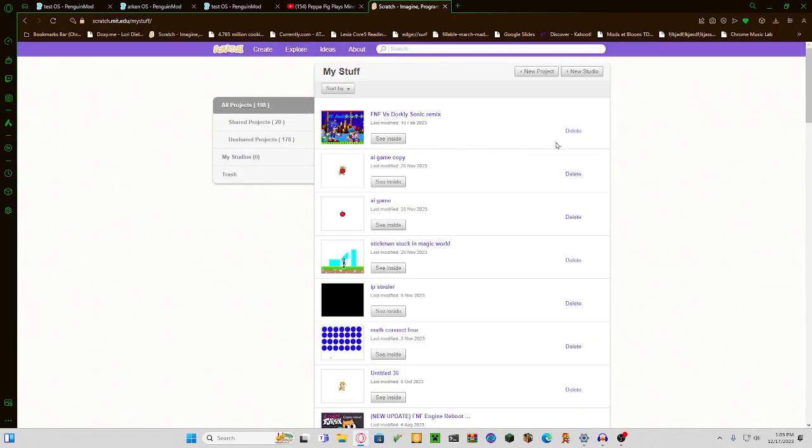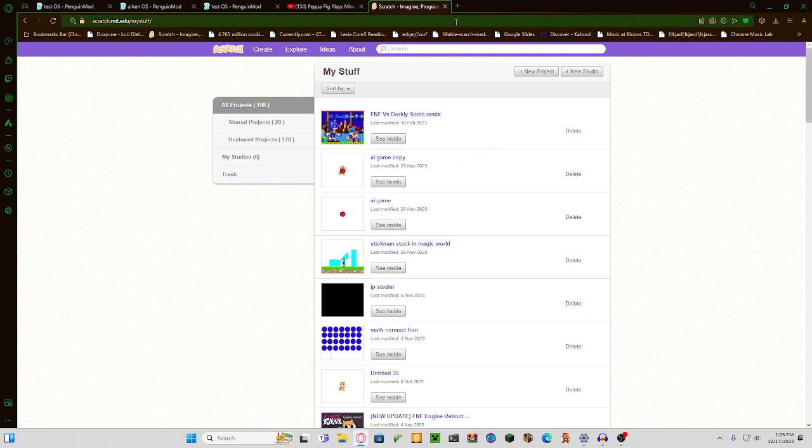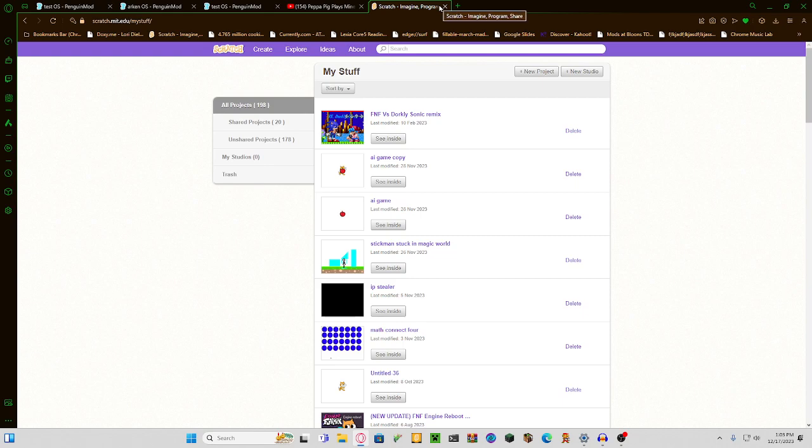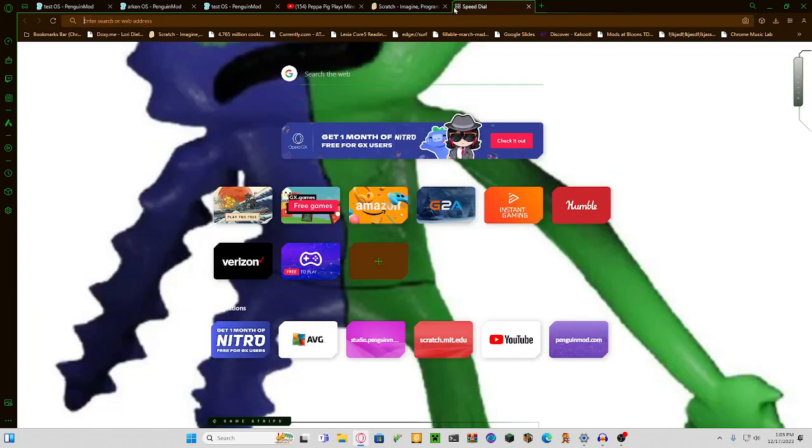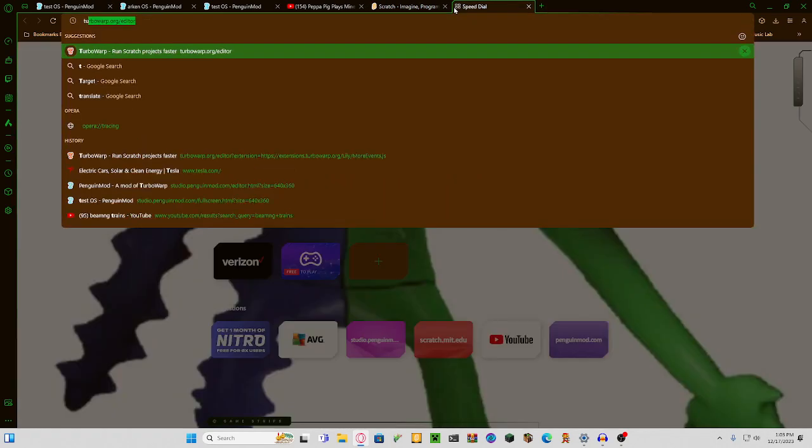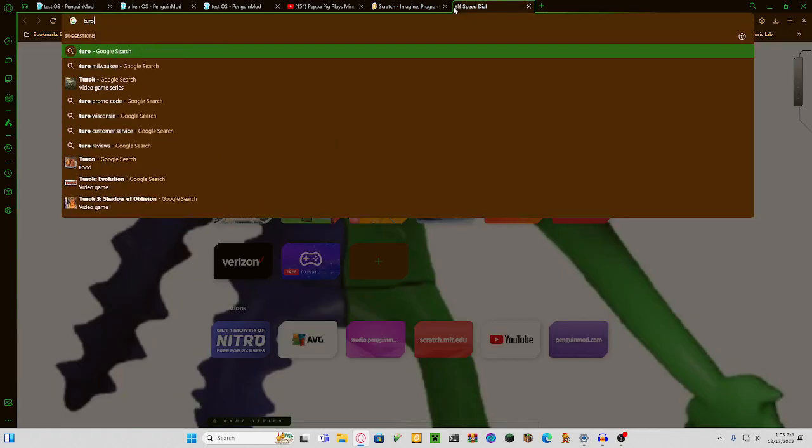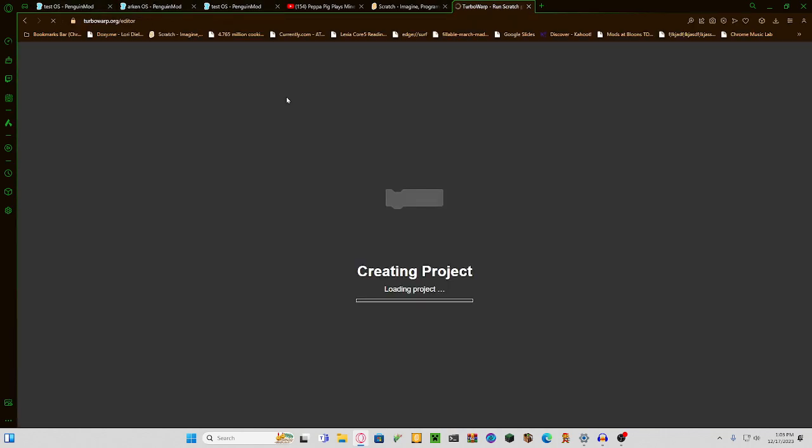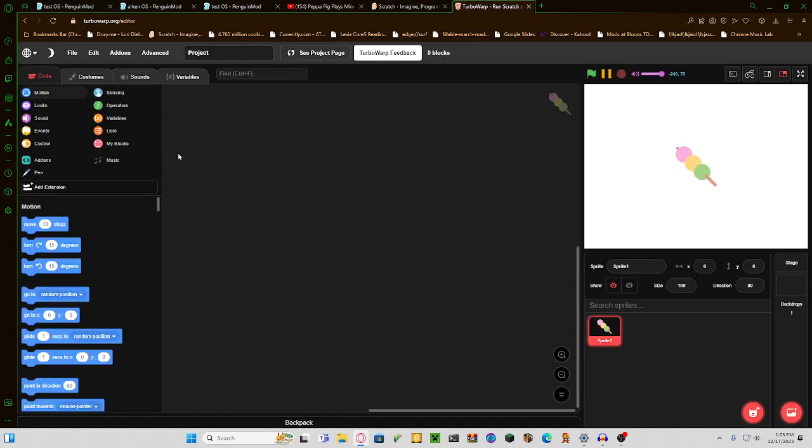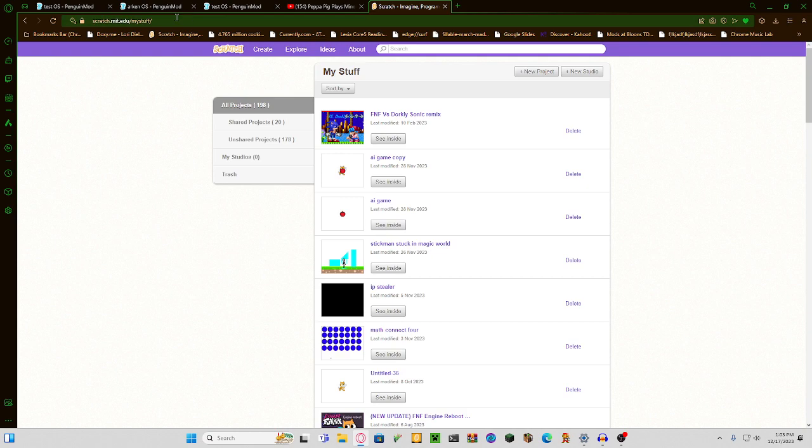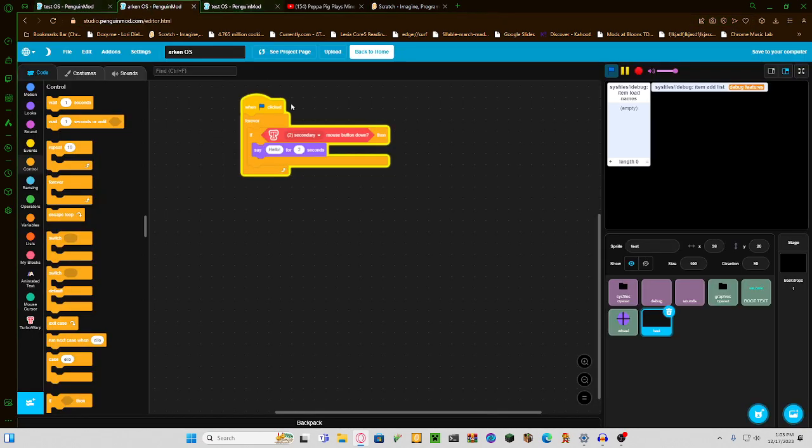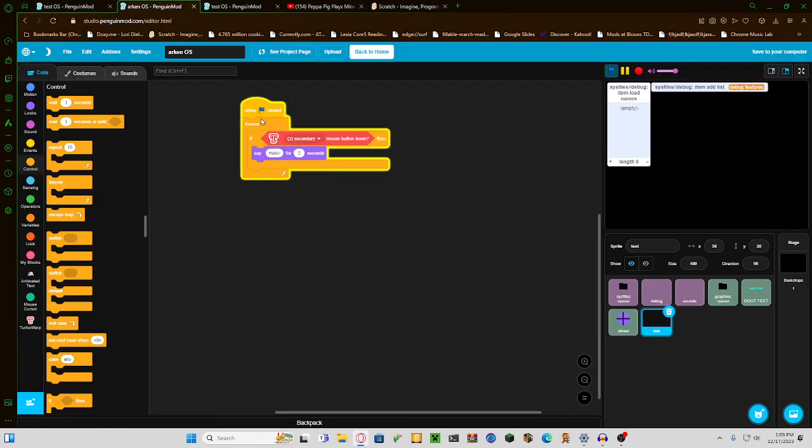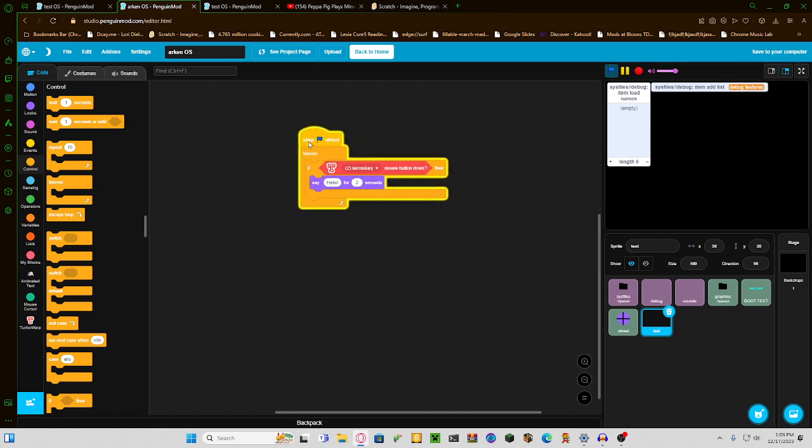Now, sadly, Scratch doesn't actually support it, which is kind of sad. So you're going to either have to use TurboWarp or Penguin Mod, because Penguin Mod is just a mod built off of TurboWarp, and this is what you need to do.